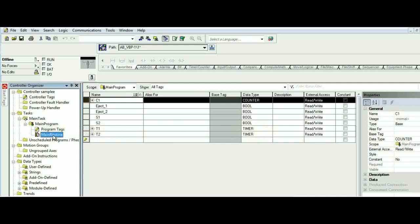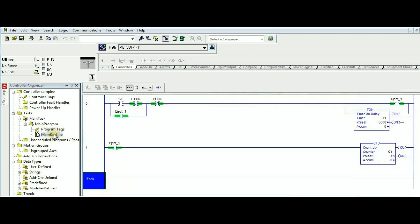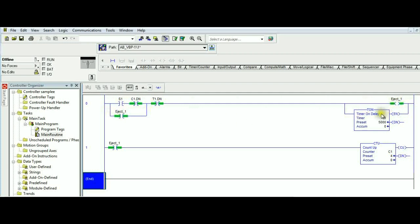Back to our program, in the first rung we have S1 triggering eject 1, and we have a latch over here to maintain eject 1 with the same preset value that we have over here. We are using eject 1 to trigger the counter in the count-up operation to denote that an item has entered the assembly area.